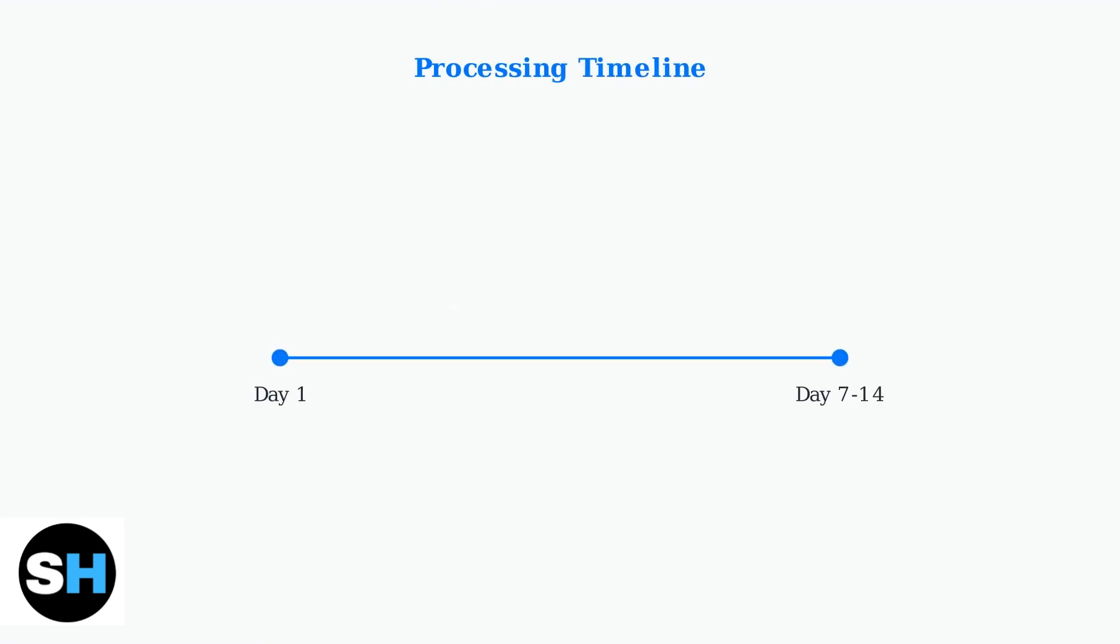Claims typically take seven to fourteen business days to process, depending on the complexity of the case. More complex disputes may require additional time for thorough investigation.